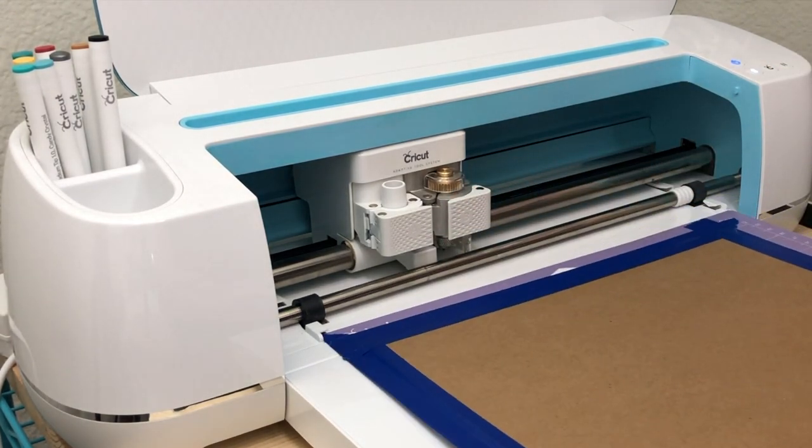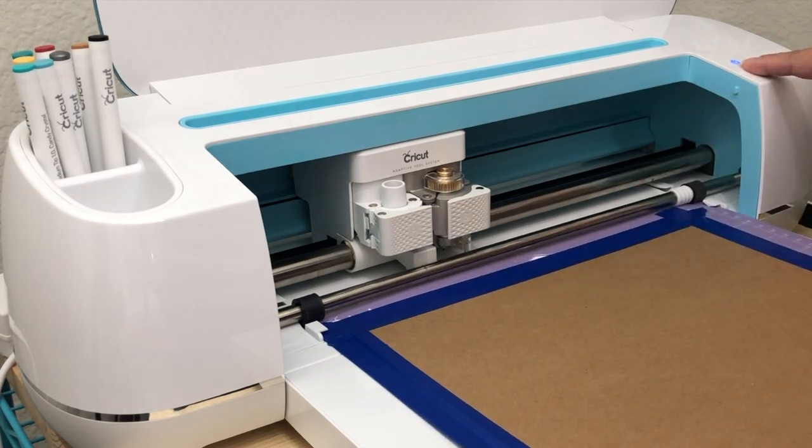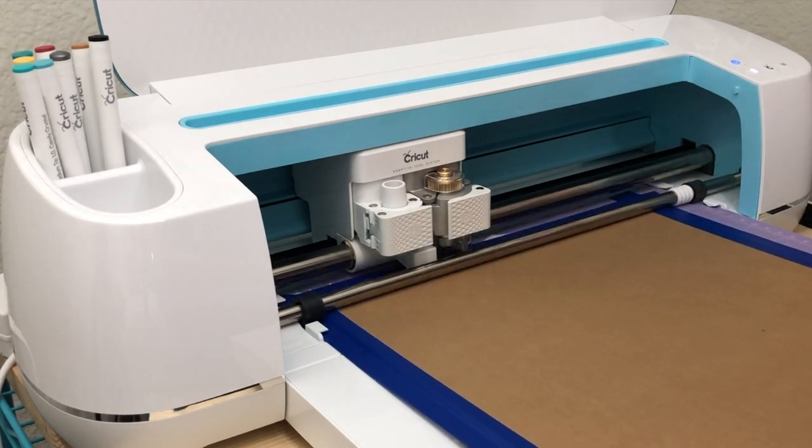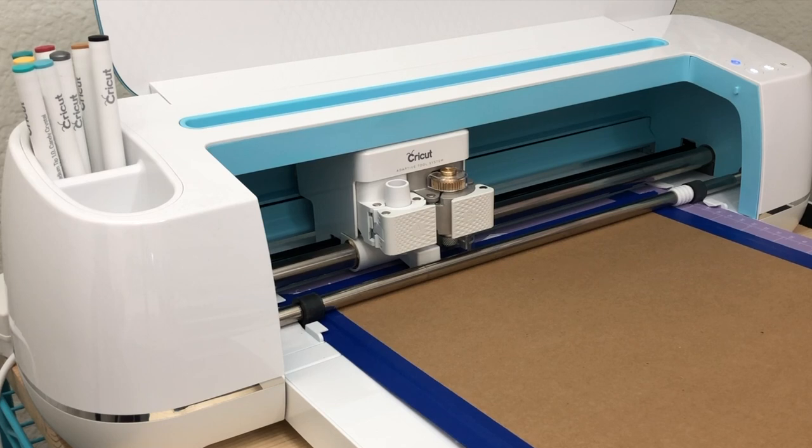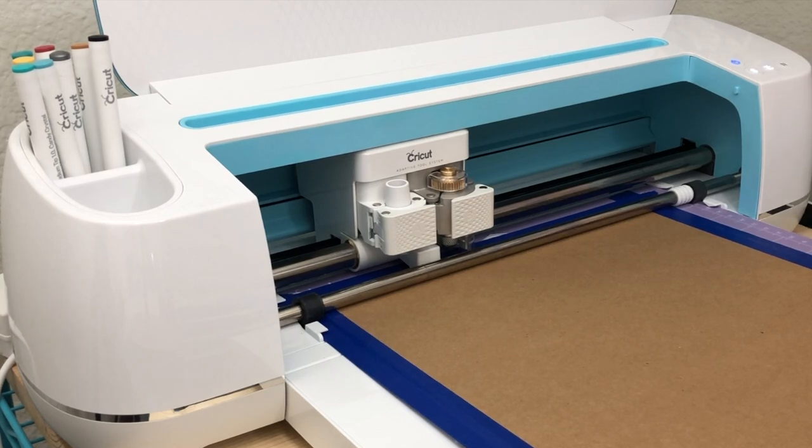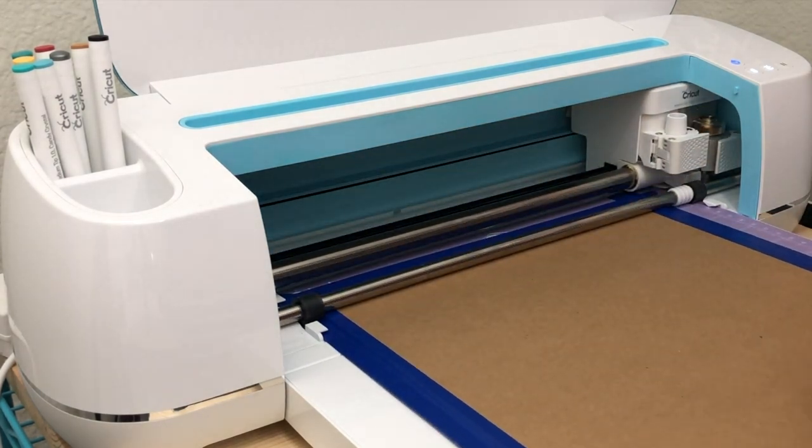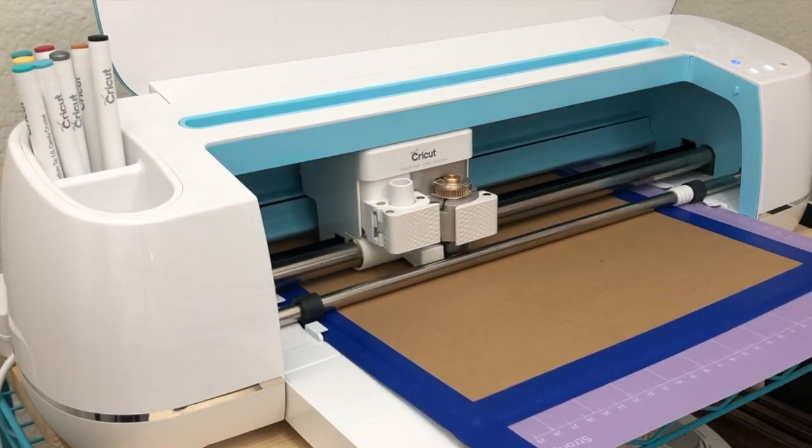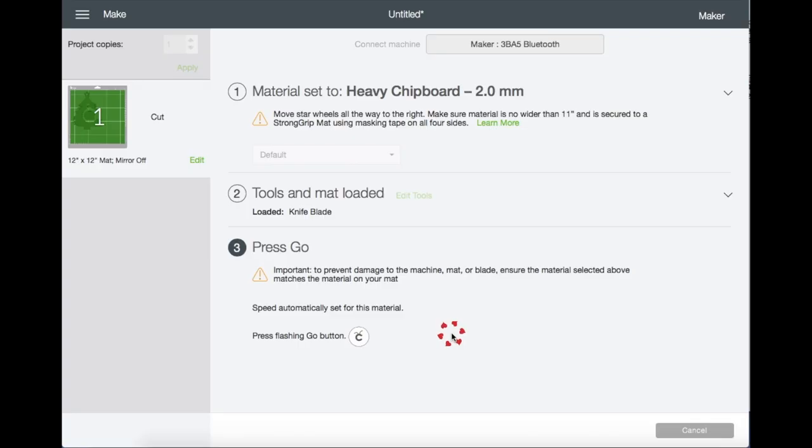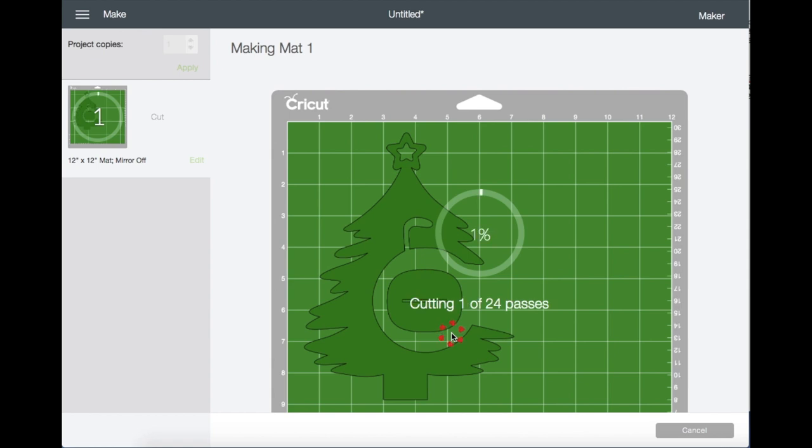Now we're going to load the mat, then hit Start. Right here it will cut and do 24 passes to finish cutting the chipboard.